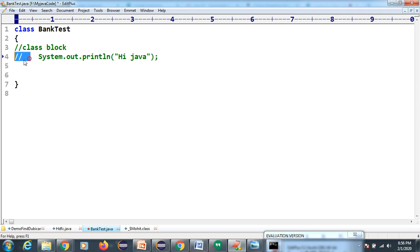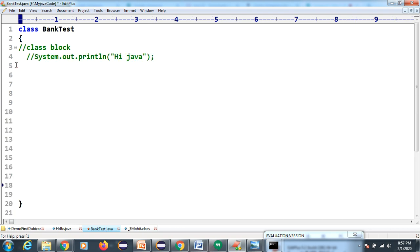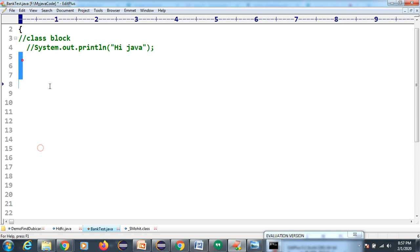Inside the class block, there is no need to close anything extra. We will understand - this complete block is called the class block, with its opening and closing braces.